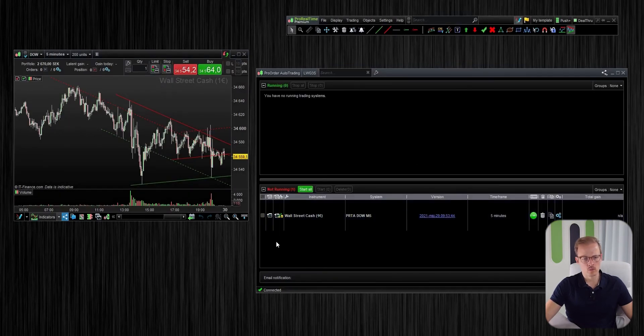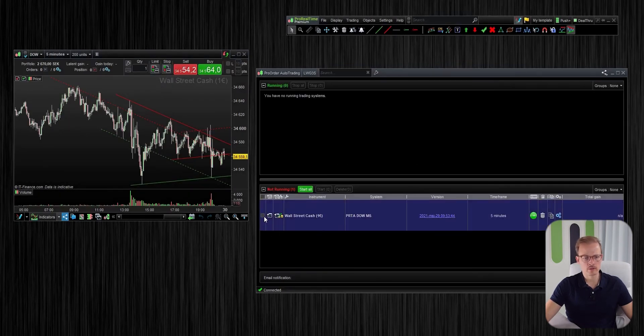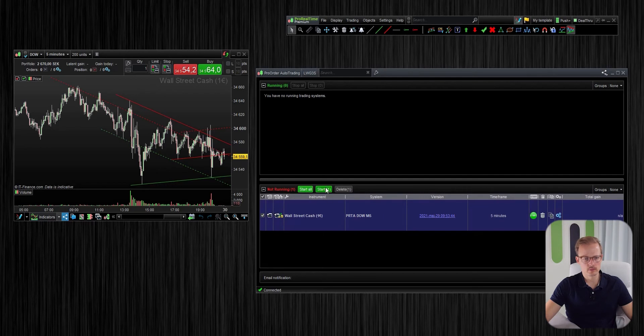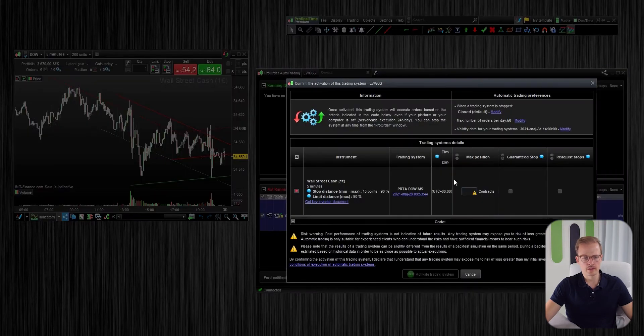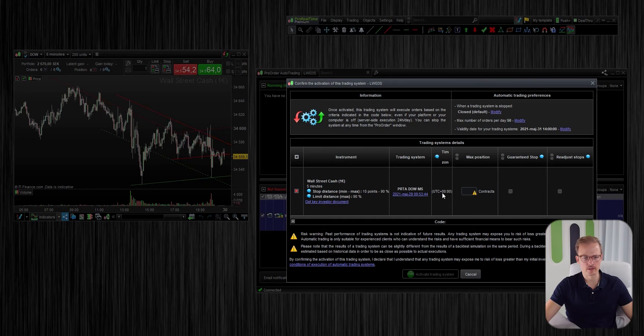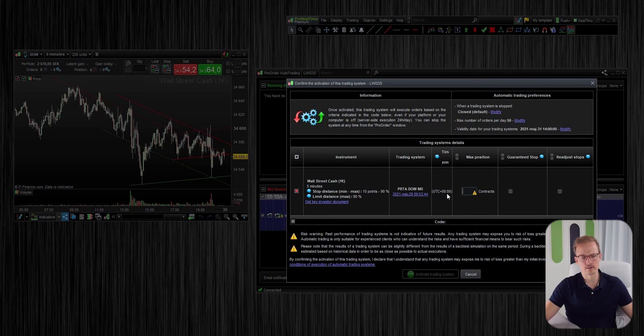Okay, so when I'm now starting this algo you will see in this field here that the timezone says UTC 00. So that is how you notice that this algo instance is prepared for the wrong timezone.